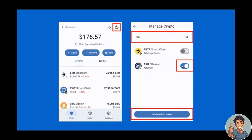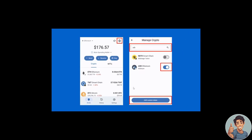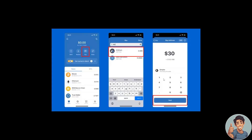If it's hidden, click on 'Show.' Then navigate back to the main wallet page, and you will see Arbitrum listed right there.